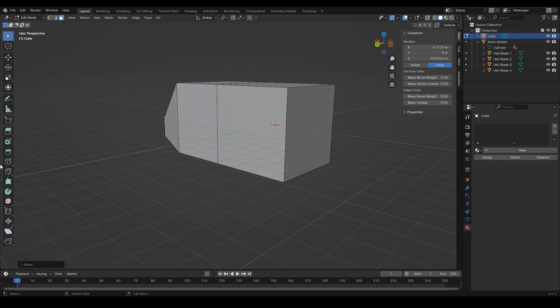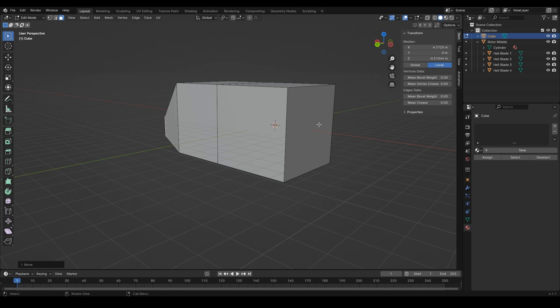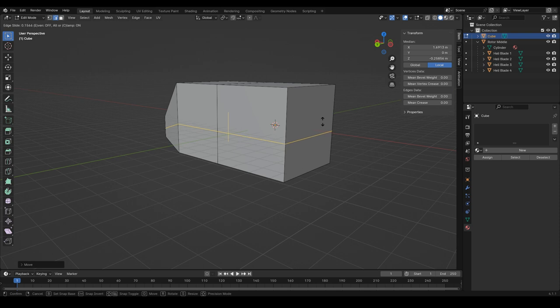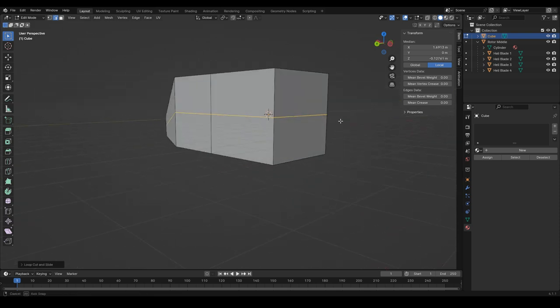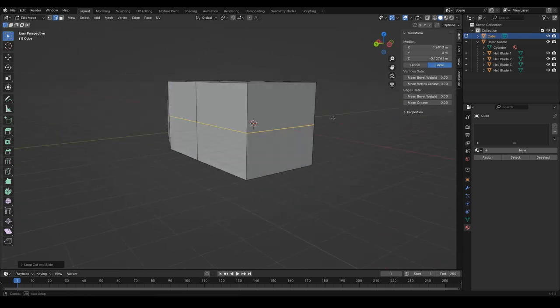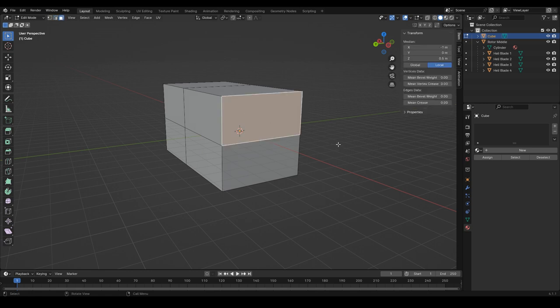How do we do a loop cut again? It's control R. I don't know if I want to loop cut it, though. I think I do. So, hear me out. If we add a loop cut down the middle, right-click to just make it perfectly in the middle. And then we select this face.